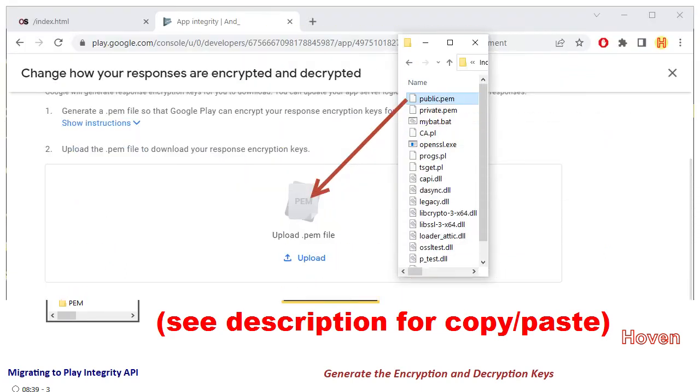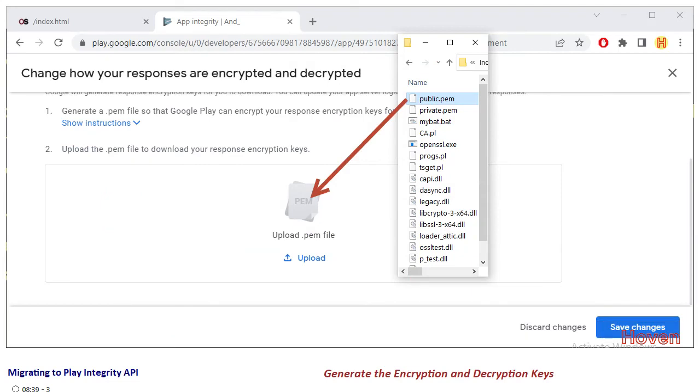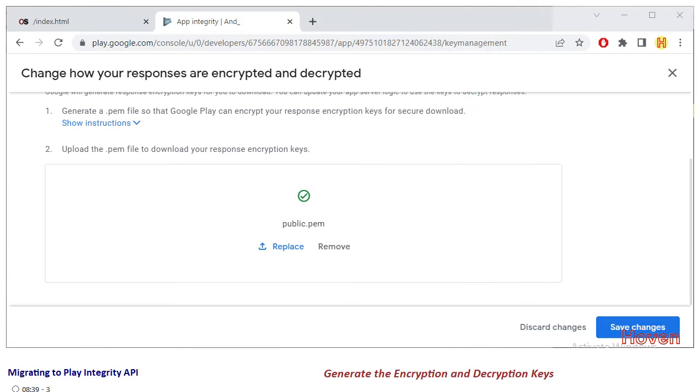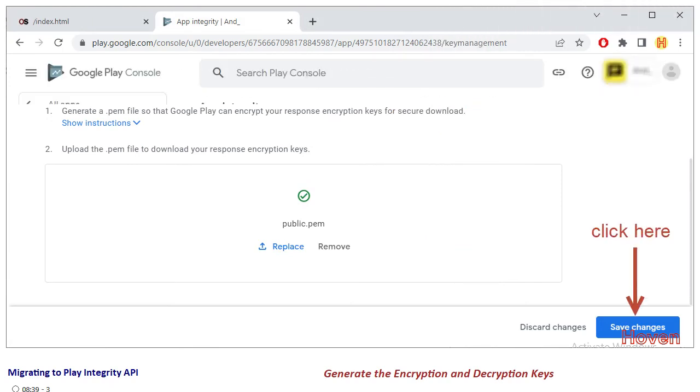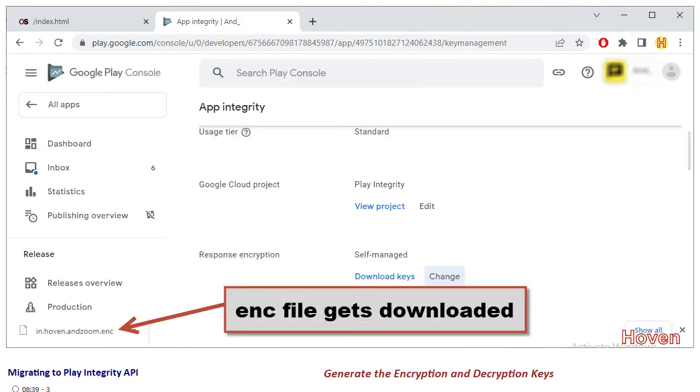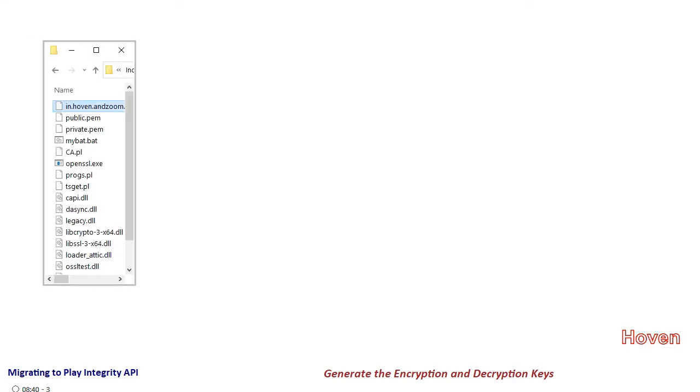Now come back to the play console page and upload the PEM file. Save the upload and as soon as you save it a file of extension .enc gets downloaded. Copy this file to the same directory as the openssl.exe.